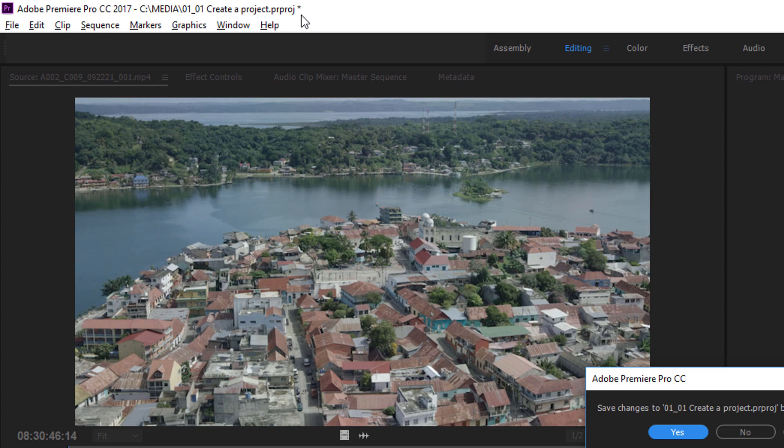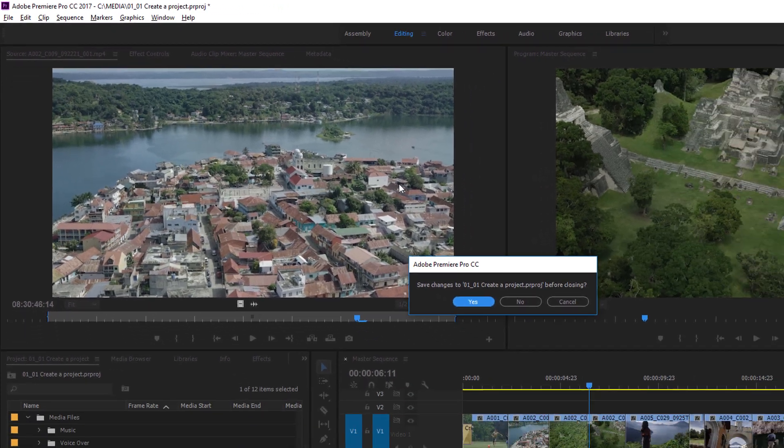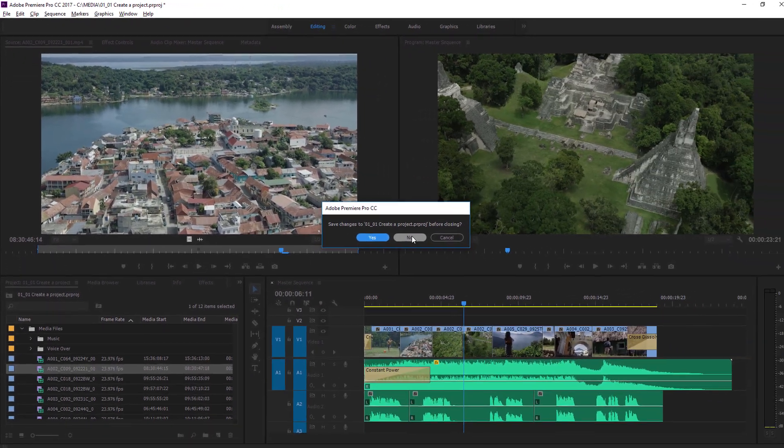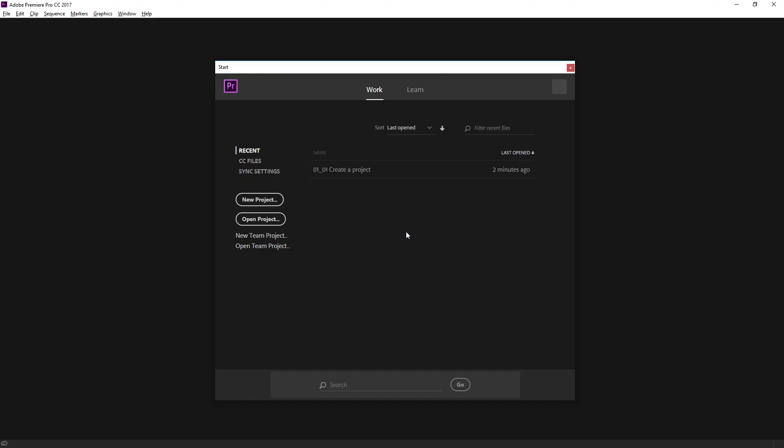And I've got this little asterisk next to the name that tells me that some kind of change has happened. That change might just be that I'm looking at a different part of the project. So I'm not too concerned. And I'm going to click No.